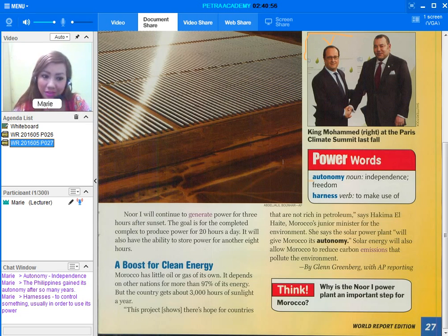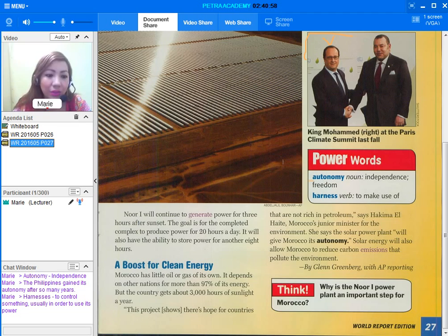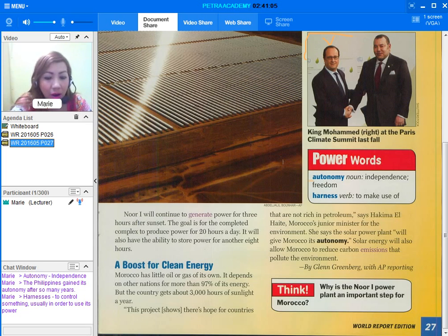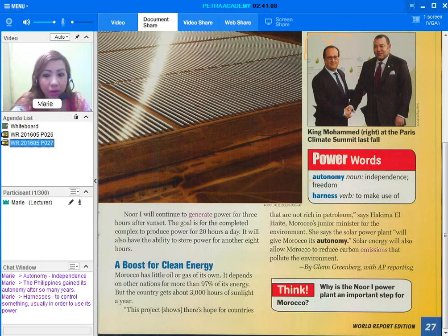Harness or harnesses. To control something, usually in order to use its power. If we're using a sentence, we can say harnessing wind is a new source of power.